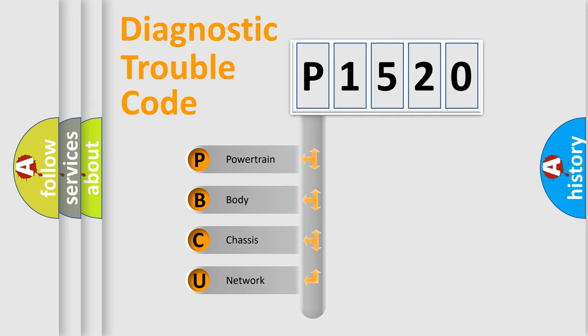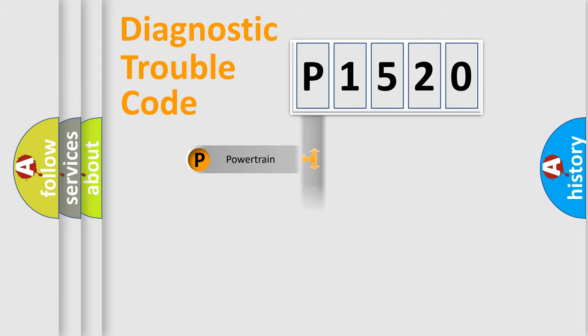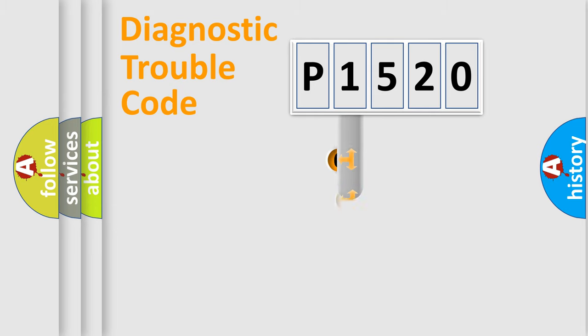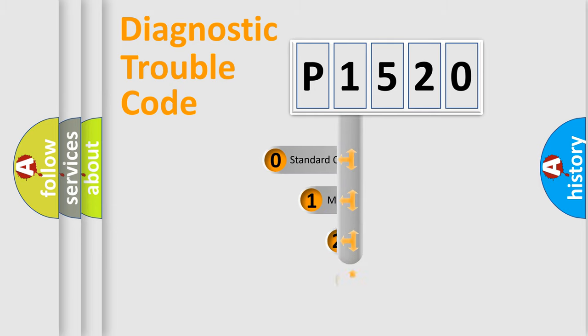We divide the electric system of automobile into the four basic units. Powertrain, Body, Chassis, Network. This distribution is defined in the first character code.